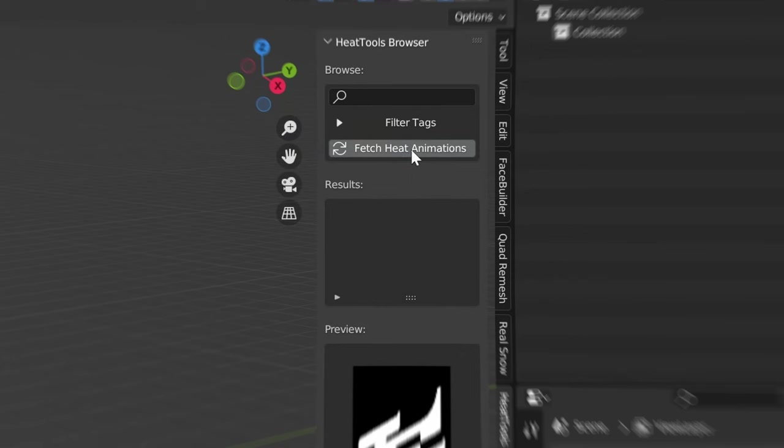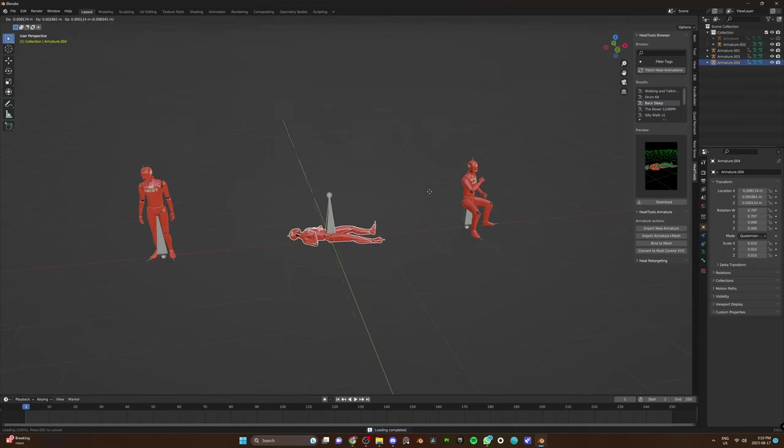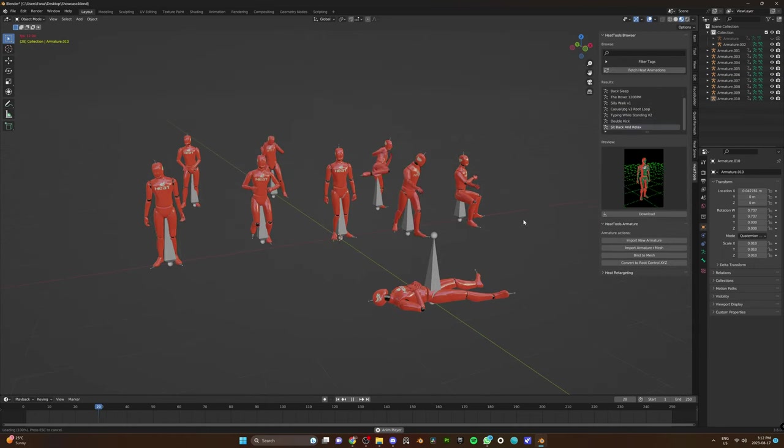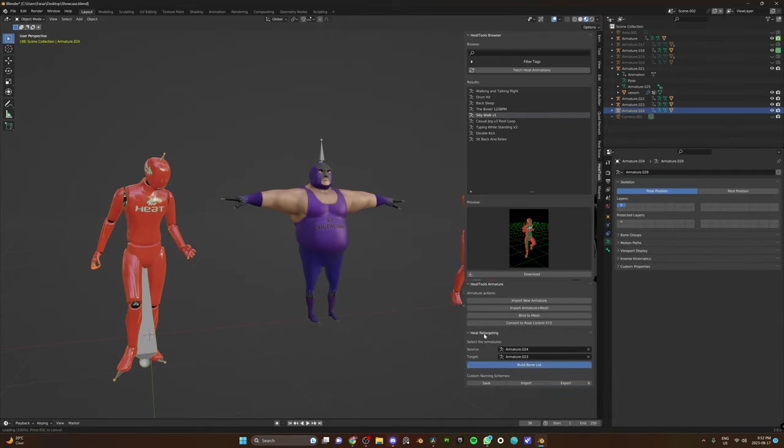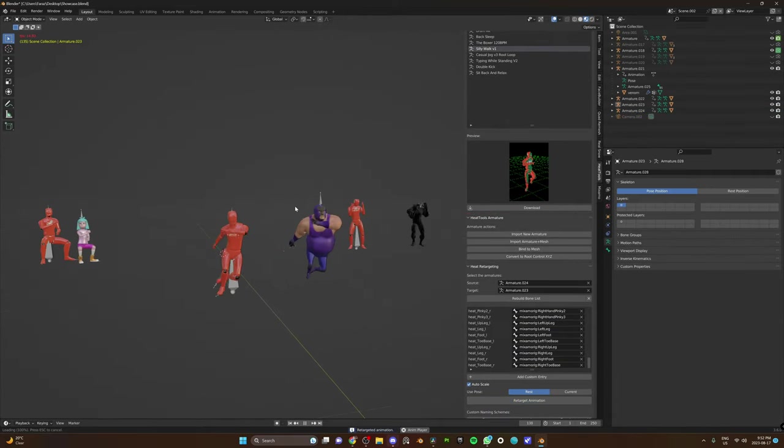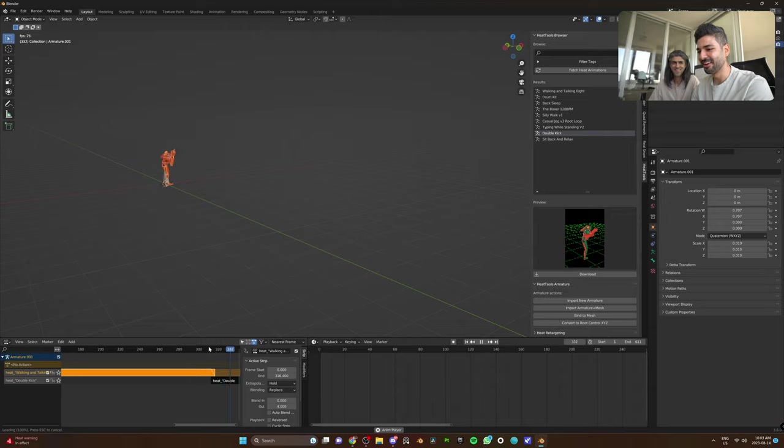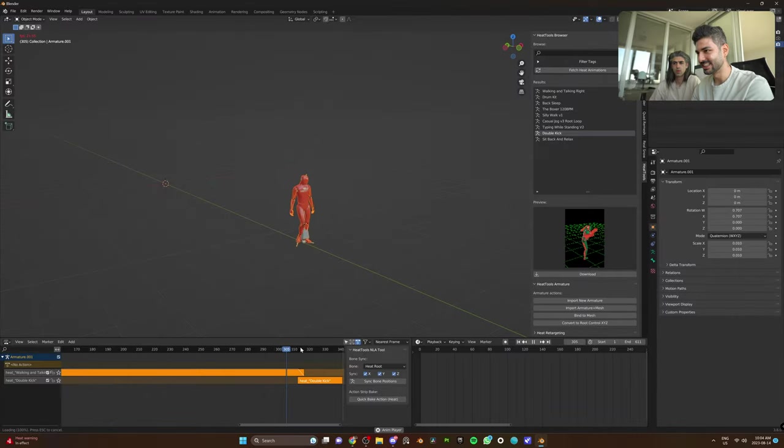First, you have access to all of your animations inside Blender. You can download as many of them as you want in seconds. You can retarget them to any custom character. And finally, one last secret button that is a lifesaver in blending animations, which we'll show you at the end of this video.